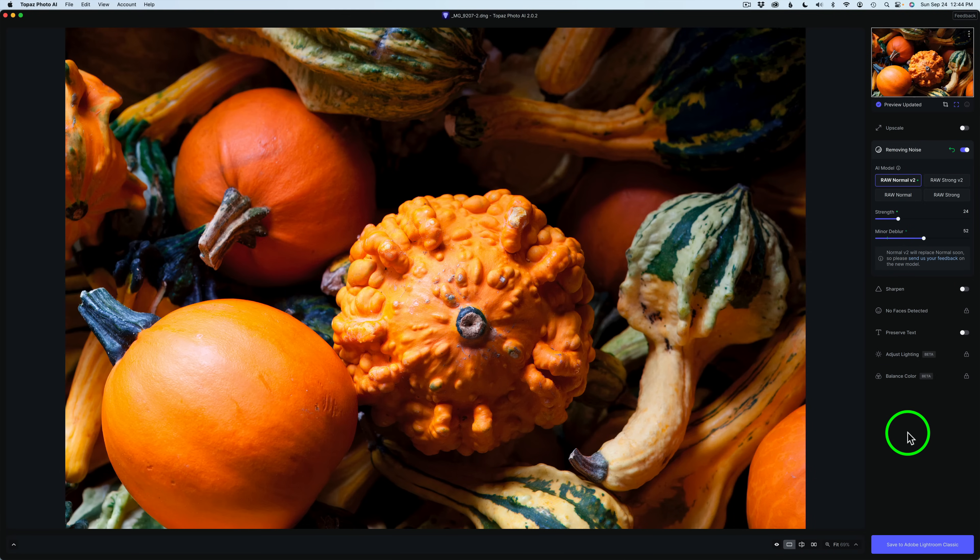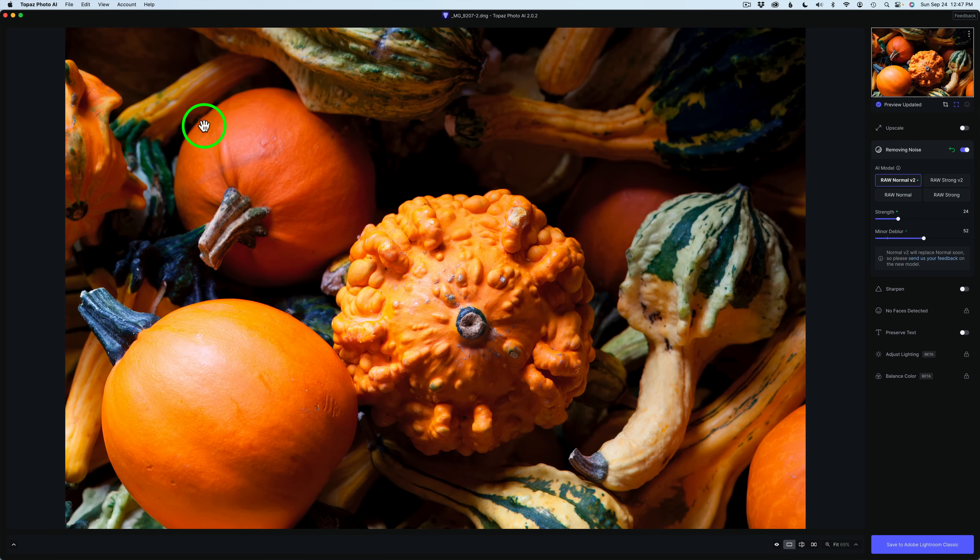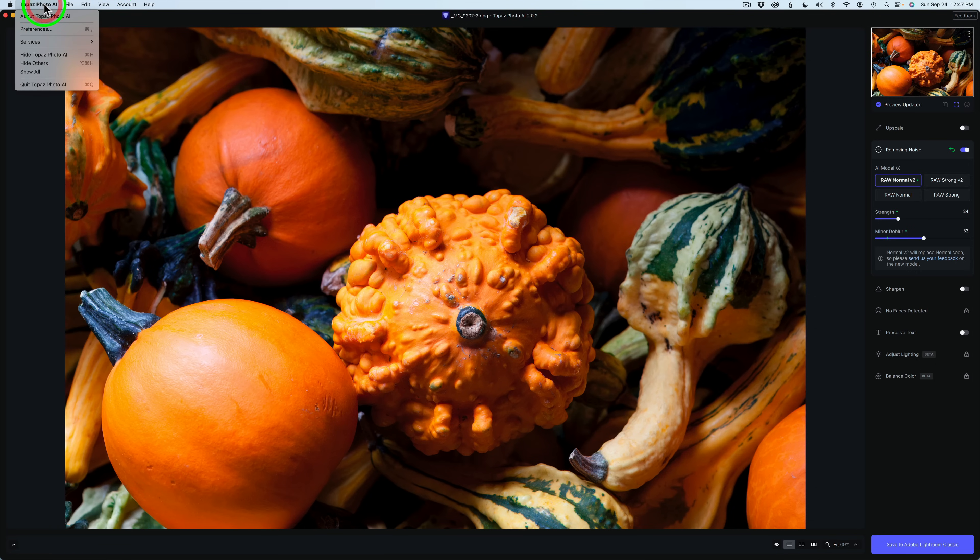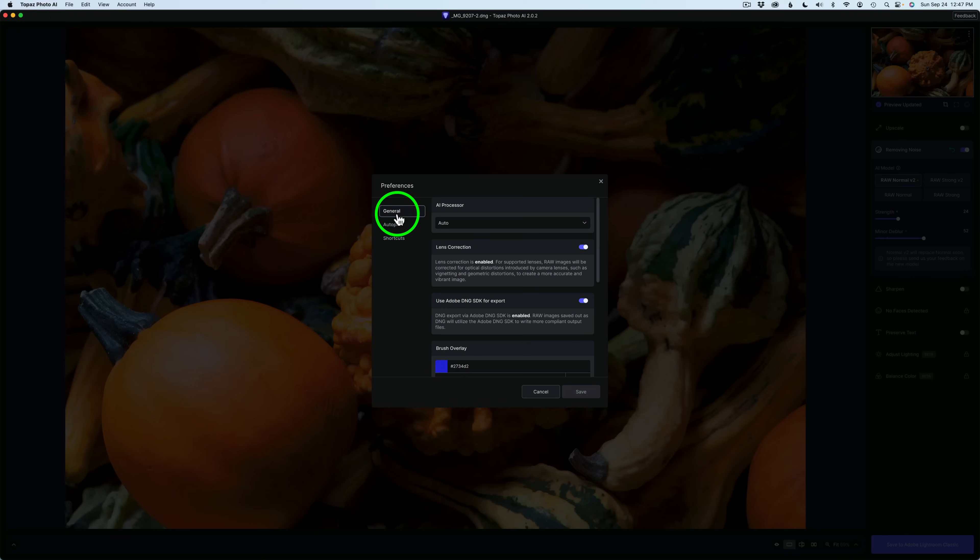Let's see if that's going to change. Let's go ahead and send this image back into Lightroom. But before I do that, I almost forgot to tell you, let's come up here to Topaz Photo AI in the menu. Click right here. Click on Preferences. Under General, if you don't want to use Adobe DNG SDK for export, you can shut this off by clicking right here.